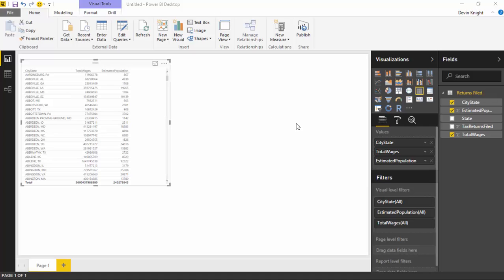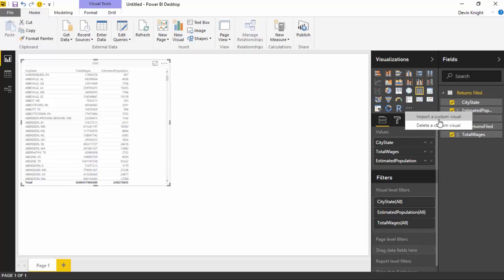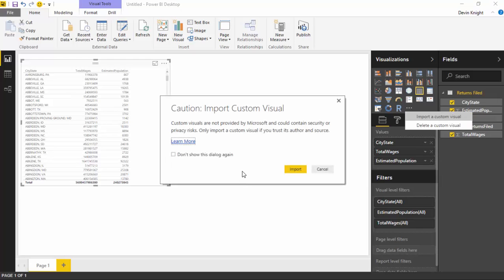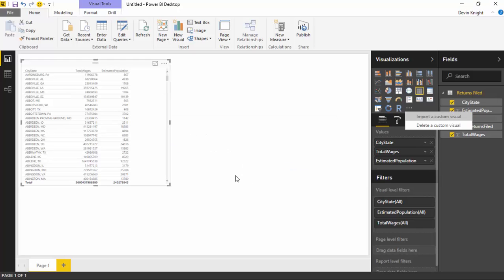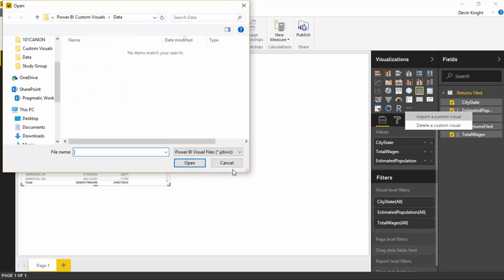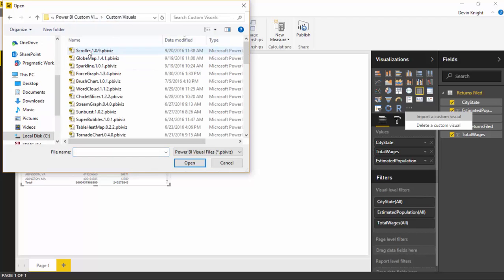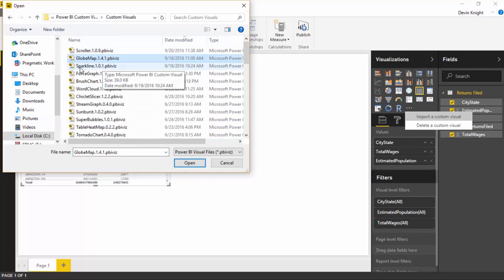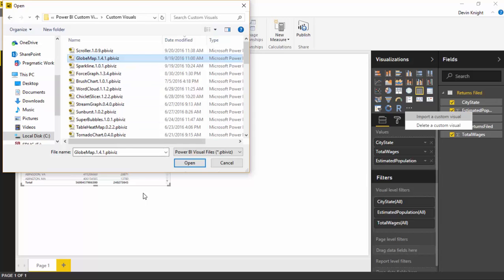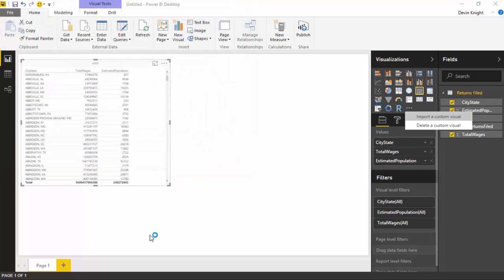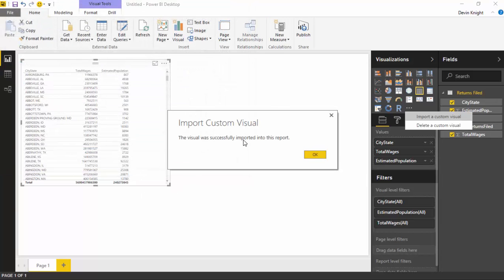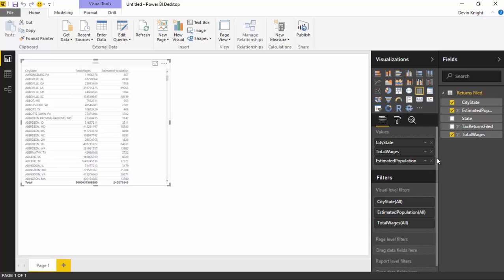So what we'll do is I'm going to go import a globe map here by going over to the ellipses underneath the visualization section here, and we'll import the visual from a file. I'll go ahead and import a custom visual, hit import again, point it to wherever you downloaded that custom visual. I'm going to go underneath the custom visuals folder. That's where I've downloaded mine. There's one here called globe map. I'll hit open. I've now imported the globe map successfully, and I should see it appear underneath the visualization section.